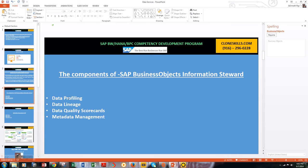The next component is data quality scorecards. Using Information Steward, business users can develop data quality scorecards to see how data quality is improving and where it needs more work.